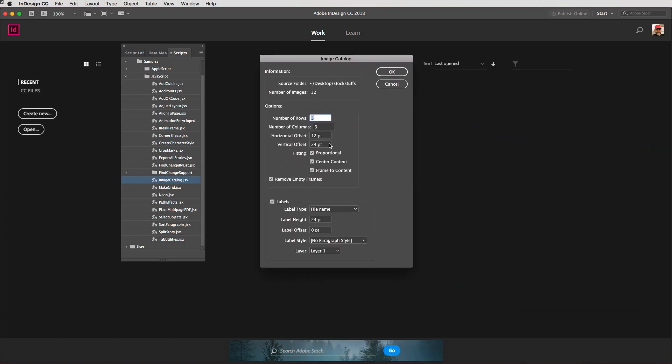This is the number of rows I want—I just want two rows here—and I want three columns. I want the horizontal offset here to be 20 points, and I'm going to set my vertical offset to 50 points.